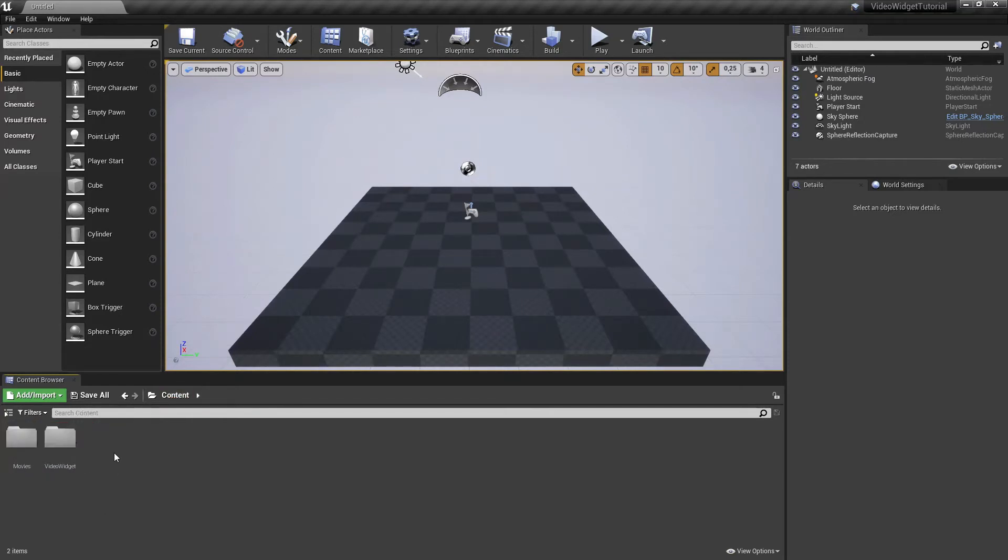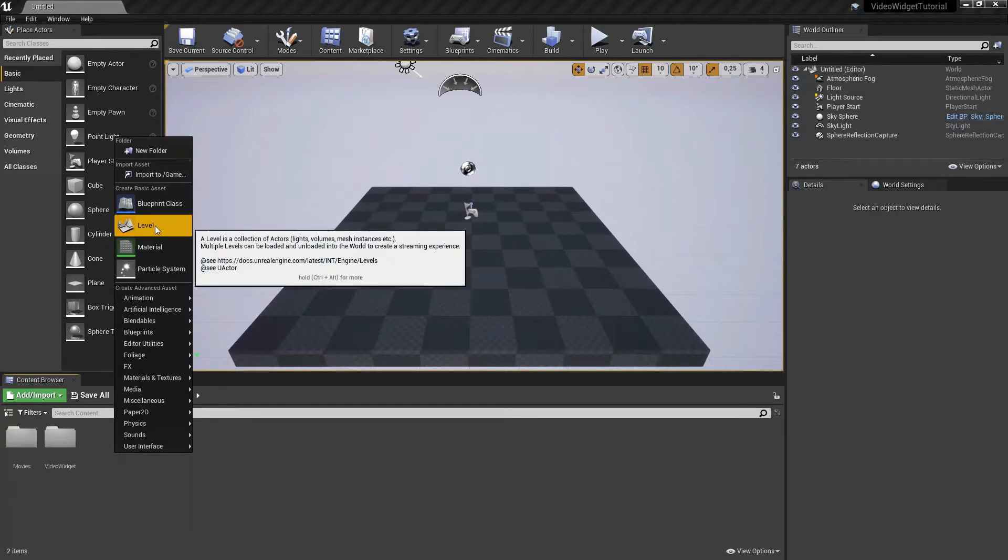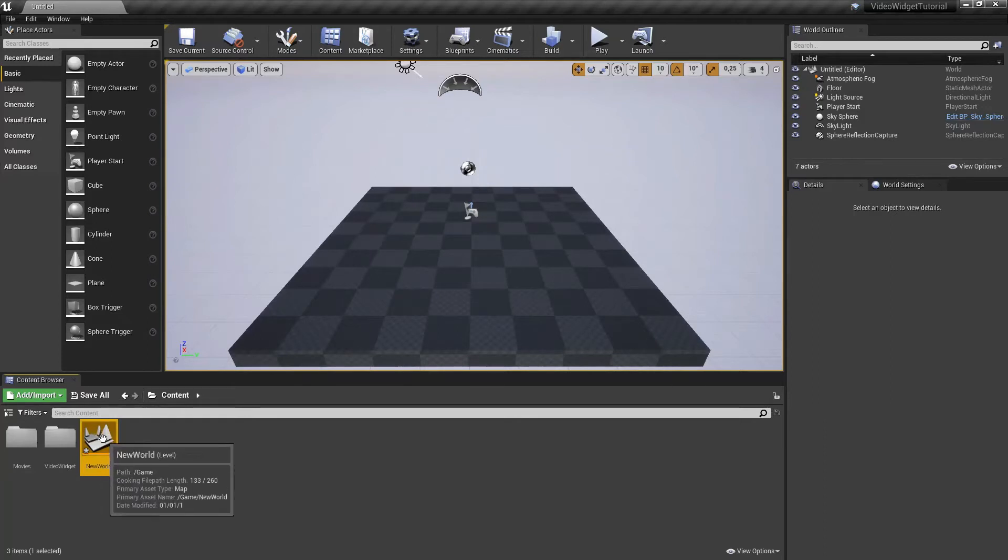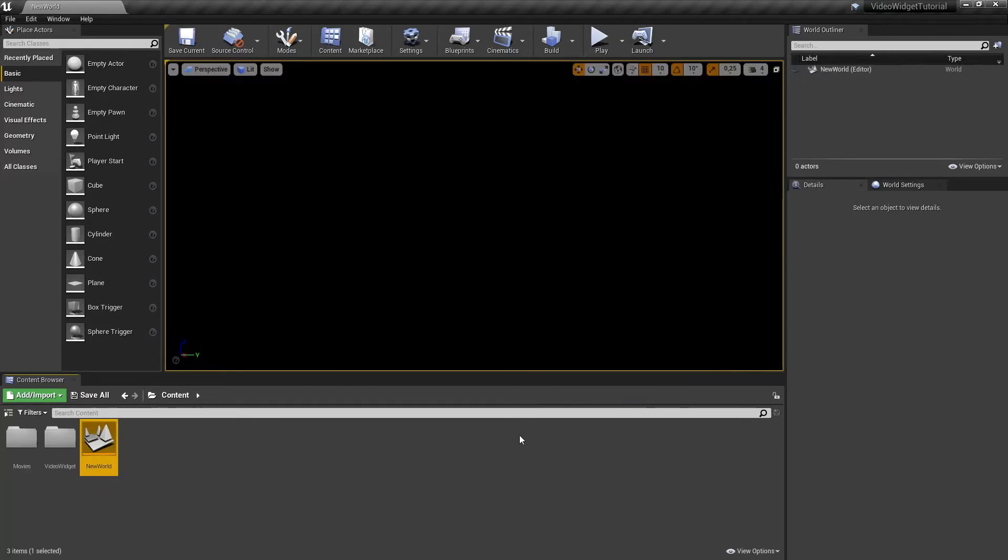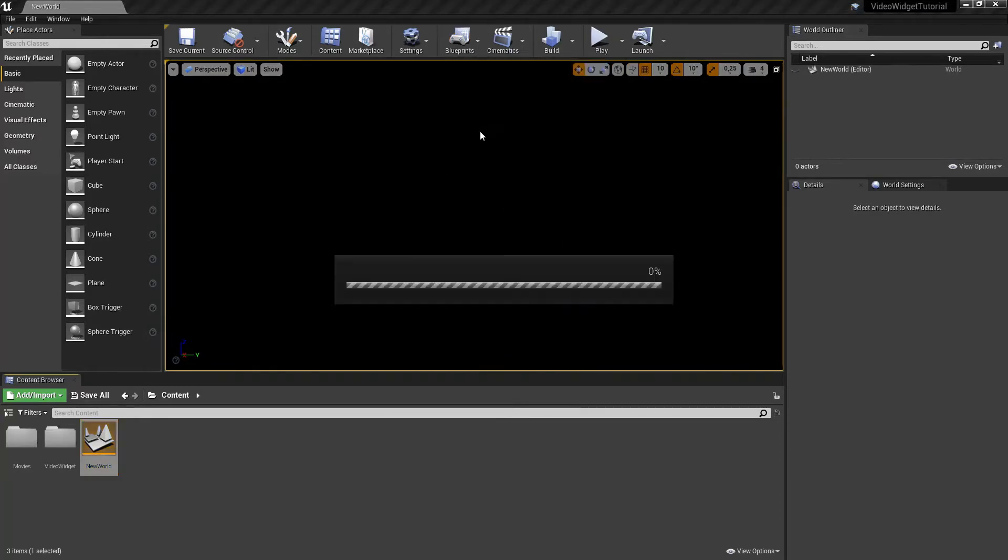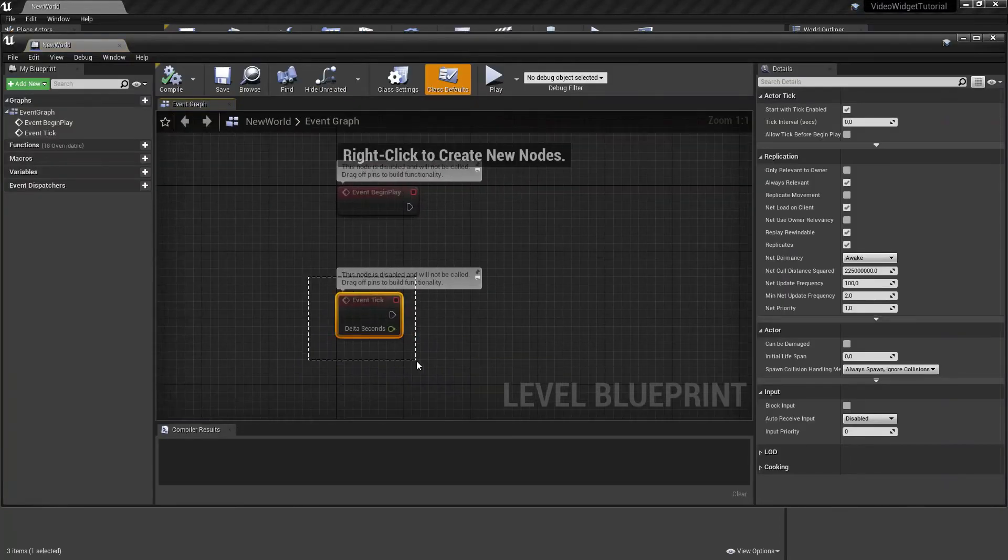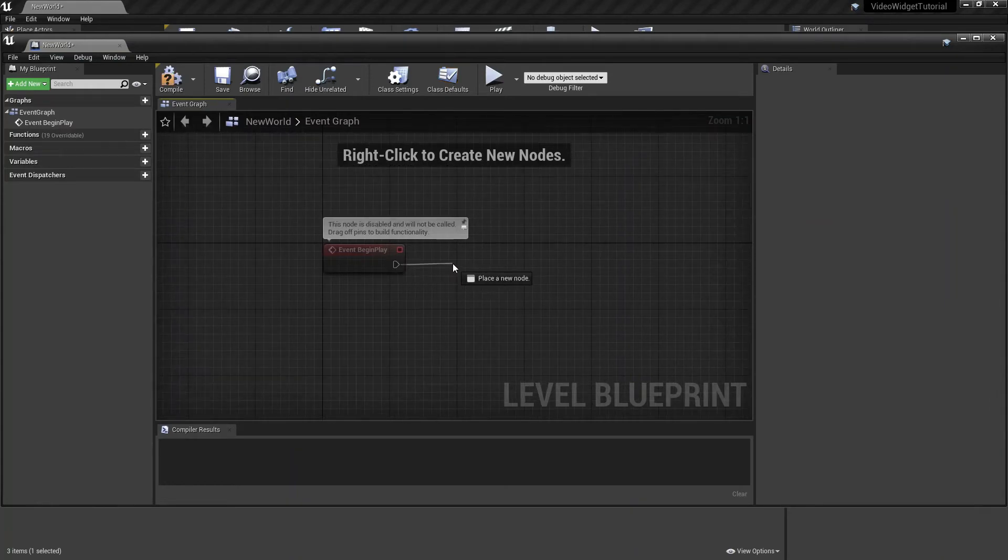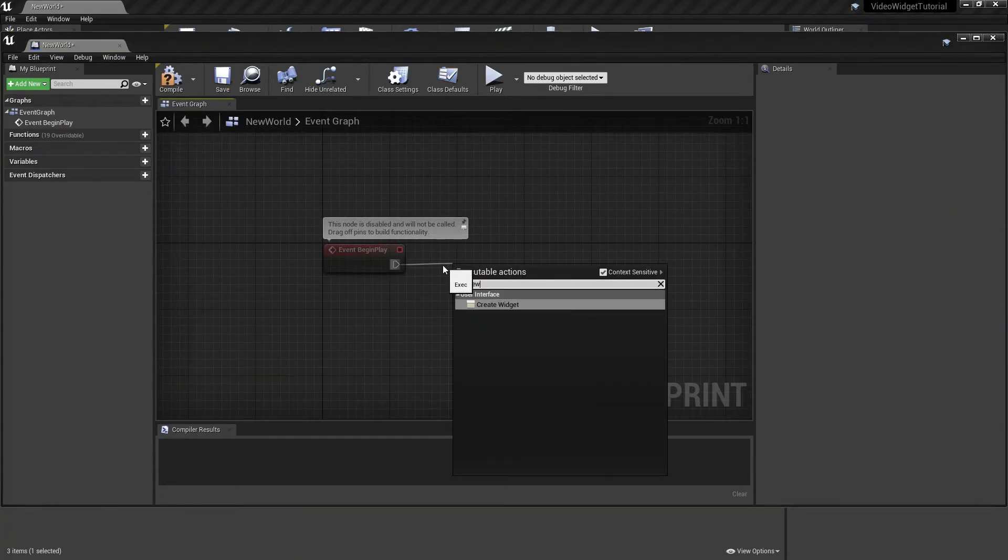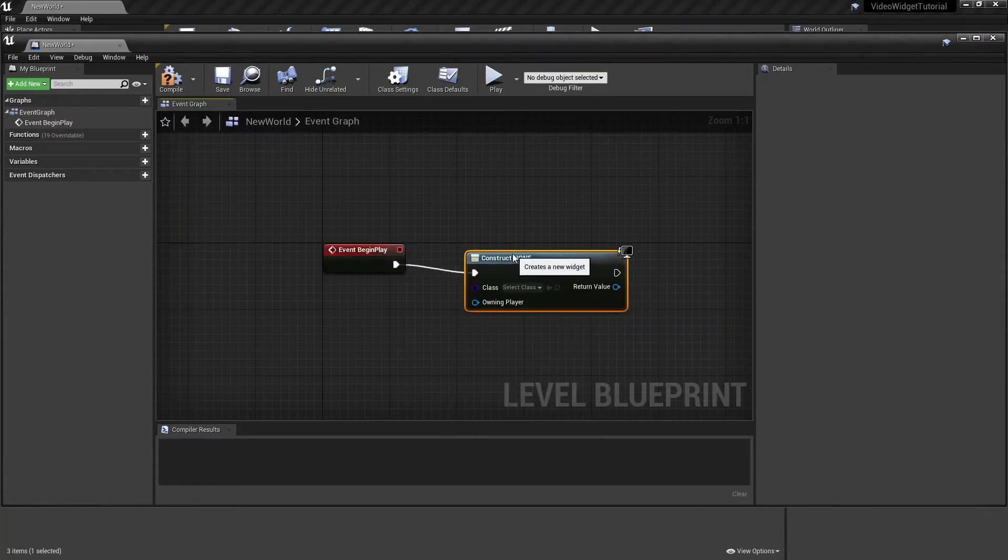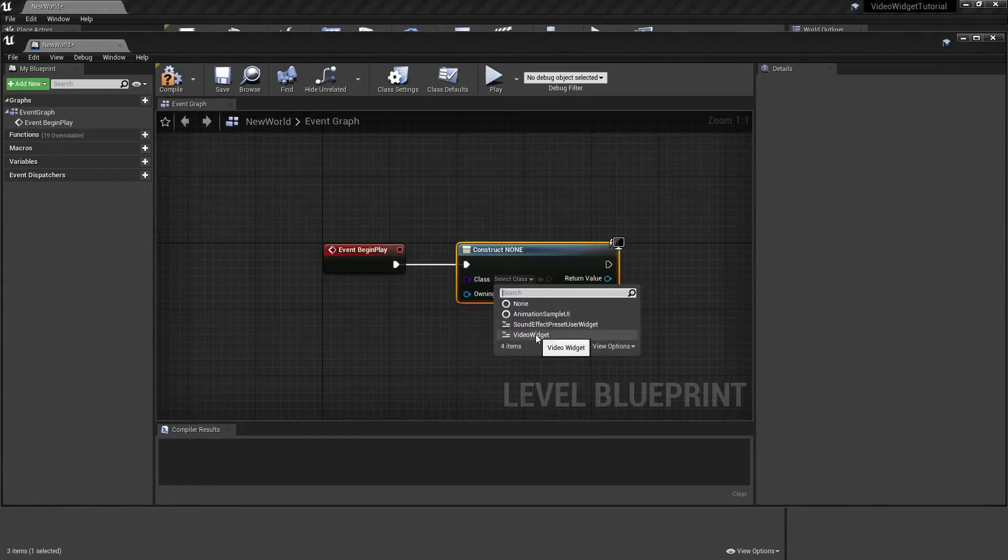Let's open our new level, go to Blueprints, click on Open Level Blueprint. We can delete the Event Tick. From our Event Begin Play node, drag to the right and search for Create Widget. As class, we are going to select the widget we've just created.